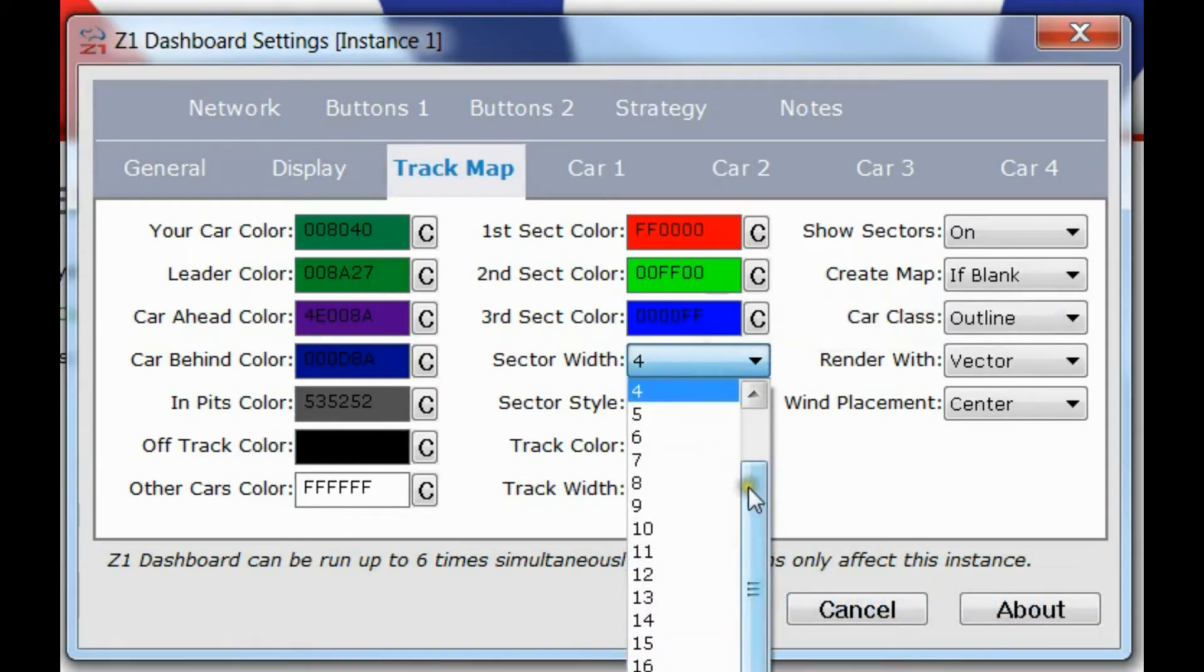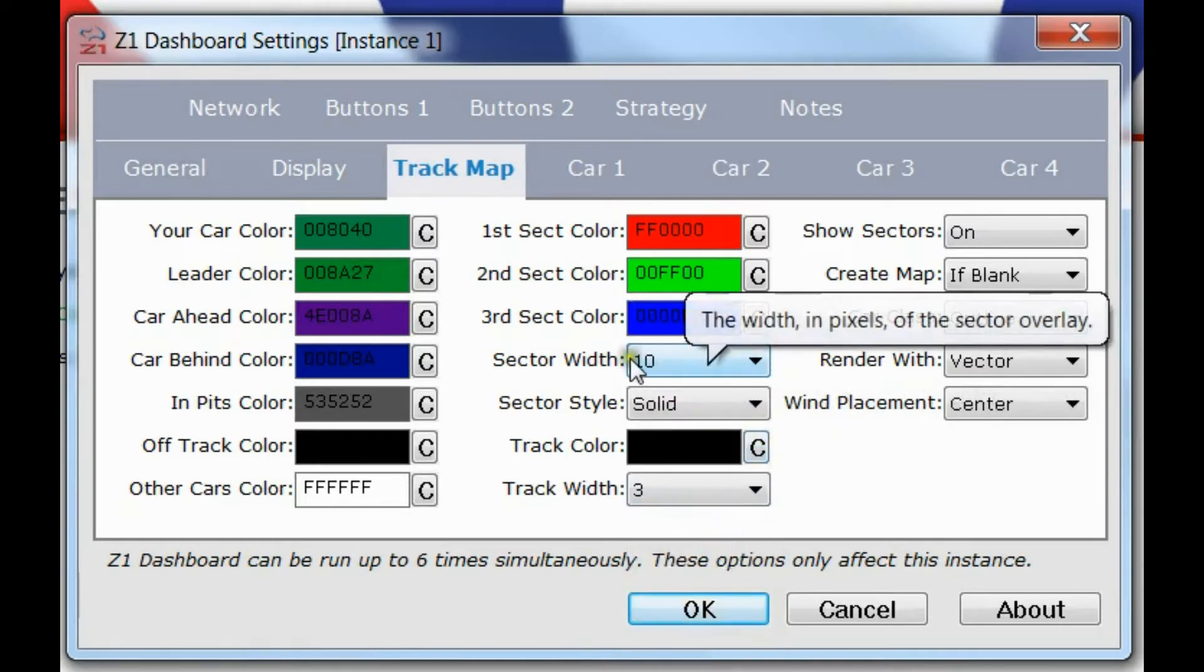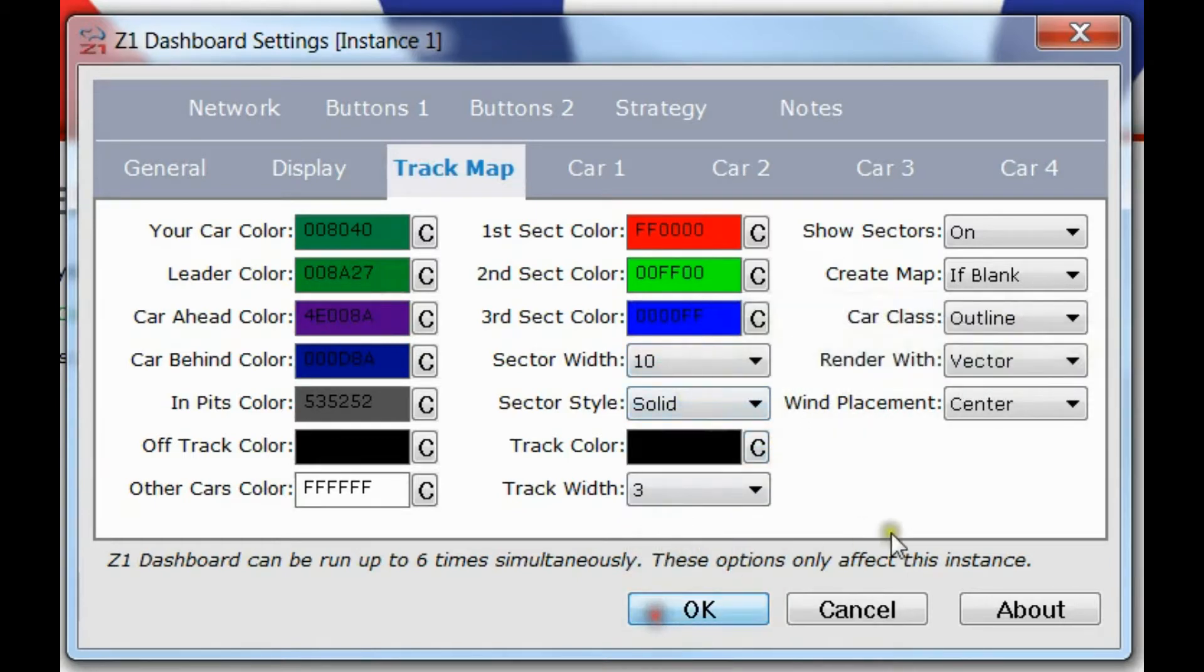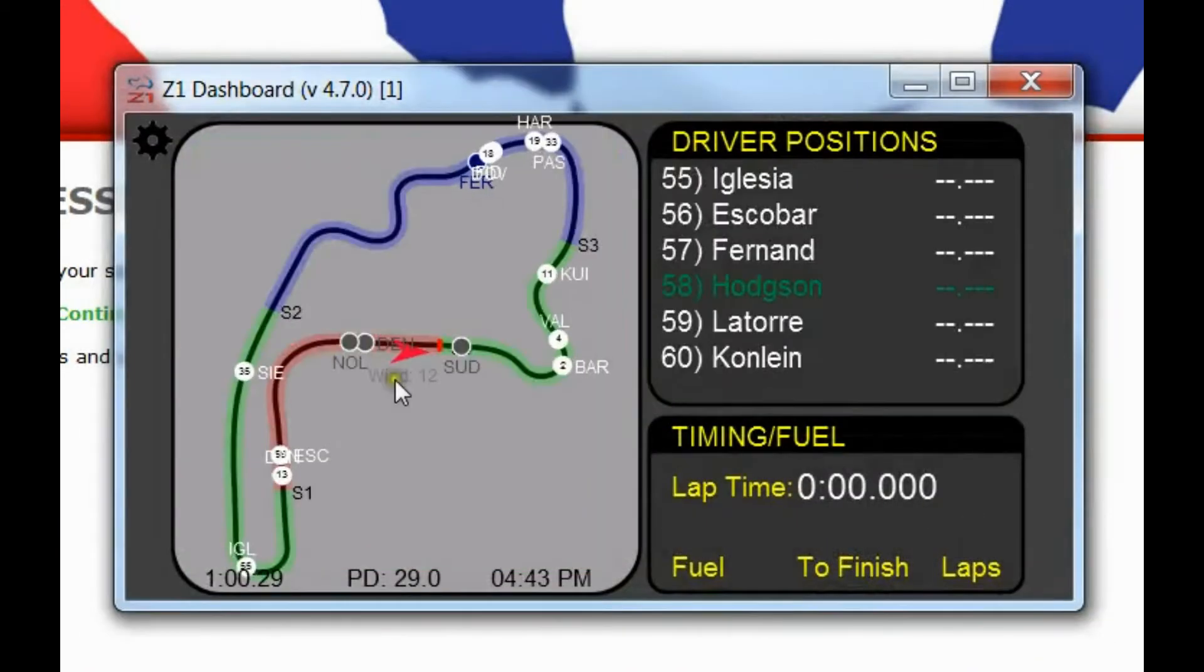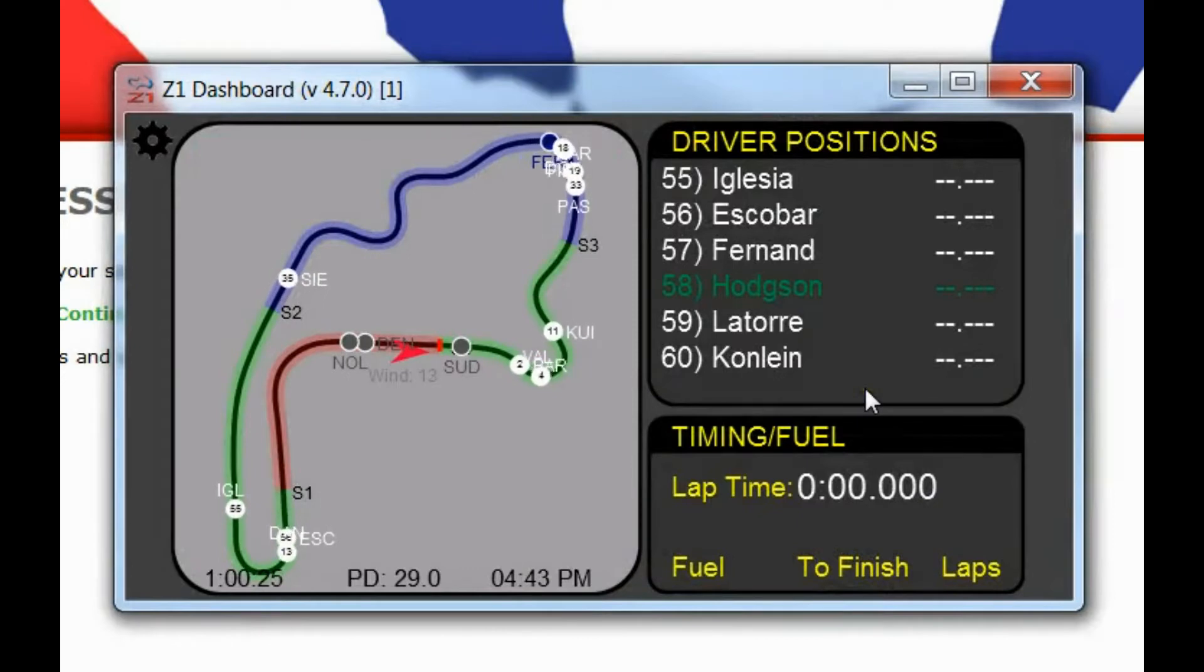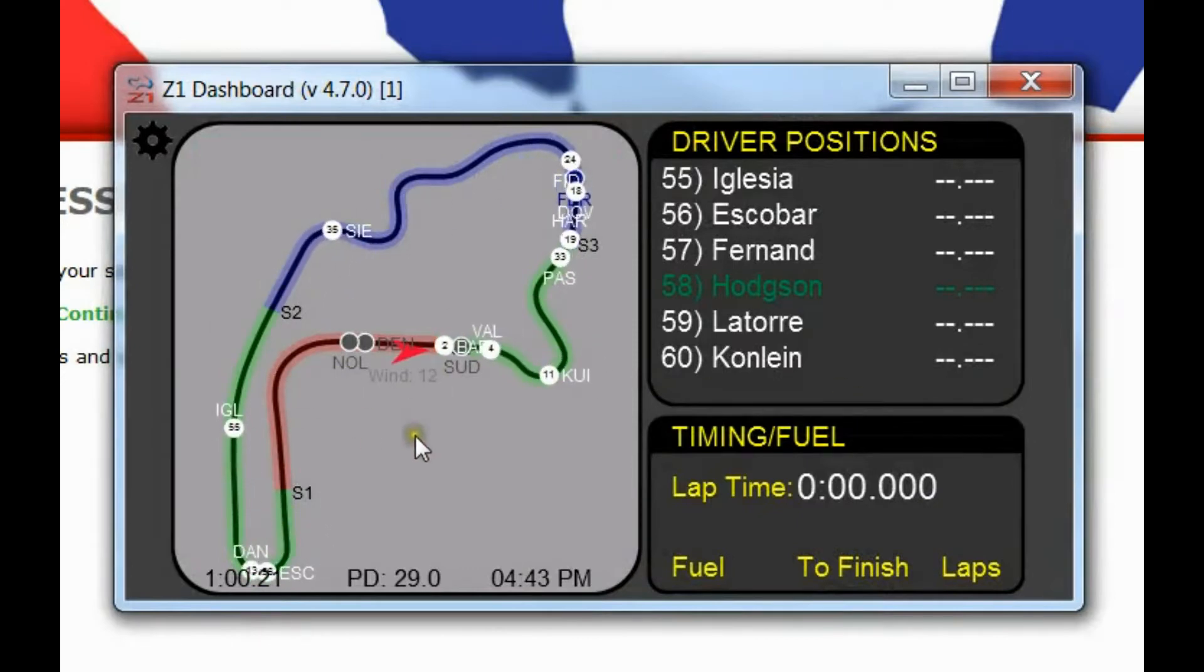By default we've set it to be just one pixel wider than the track because then it highlights the whole track. But if you wanted it to be much wider, say 10 pixels wide, you could do that. And the effect of that, I click OK, is like this. Some people might prefer to have much more of a highlighted track map with the track line in the middle.